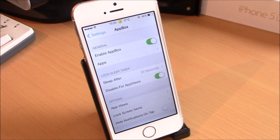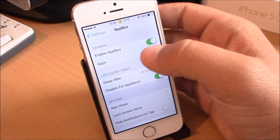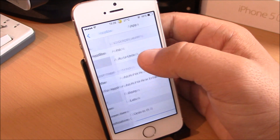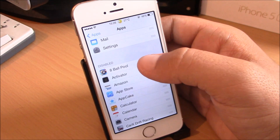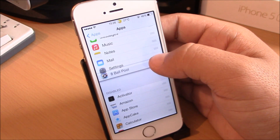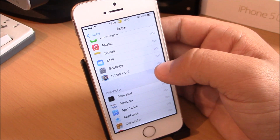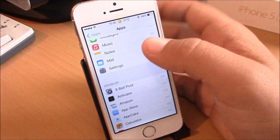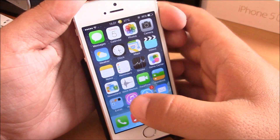Our next tweak is App Box. This is a very useful tweak which you can use to launch apps directly from your lock screen without needing to unlock your device. All you need to do is enable it, and here under Apps you can go and choose which apps you want to see on your lock screen. You just drag an app here and you will see it on your lock screen, or if you want to remove it just drag it down.